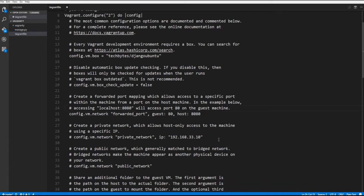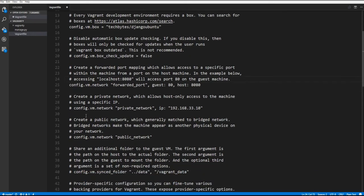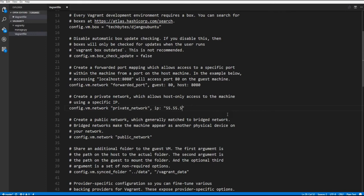But what we are going to do is we are going to scroll down and get to the private network. So we're going to uncomment out our network and open up the private network. And we're going to change this IP address. Go ahead and erase that, delete that. And we're going to go 55.55.55.5. So here is the IP we're going to use for our private network.